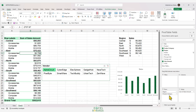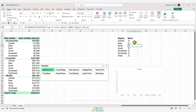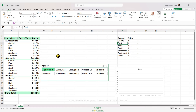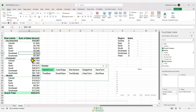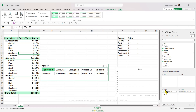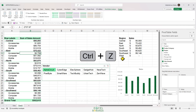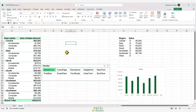There's also something else to note: if we change the position of region and product category in the rows area — putting product category at the top instead of region — we get no results in our table. This is because the results for the different regions are no longer visible without being broken down by product categories. Let's press Ctrl+Z to go back to the previous pivot table structure.